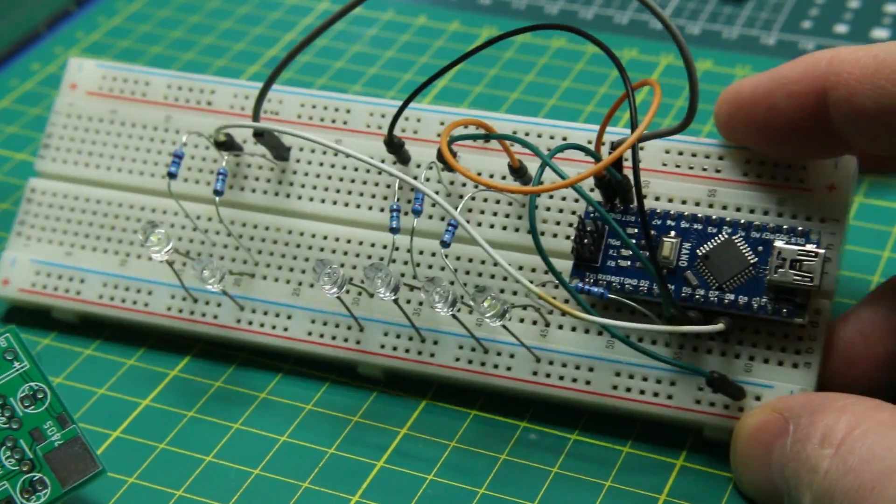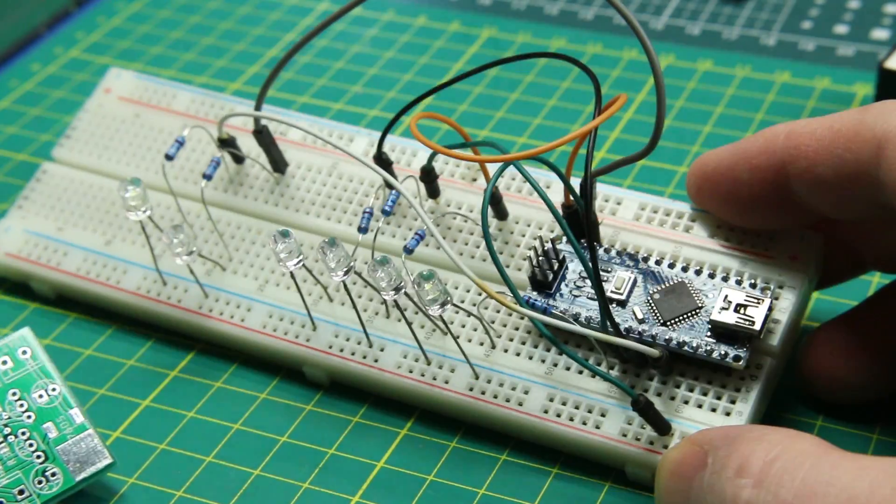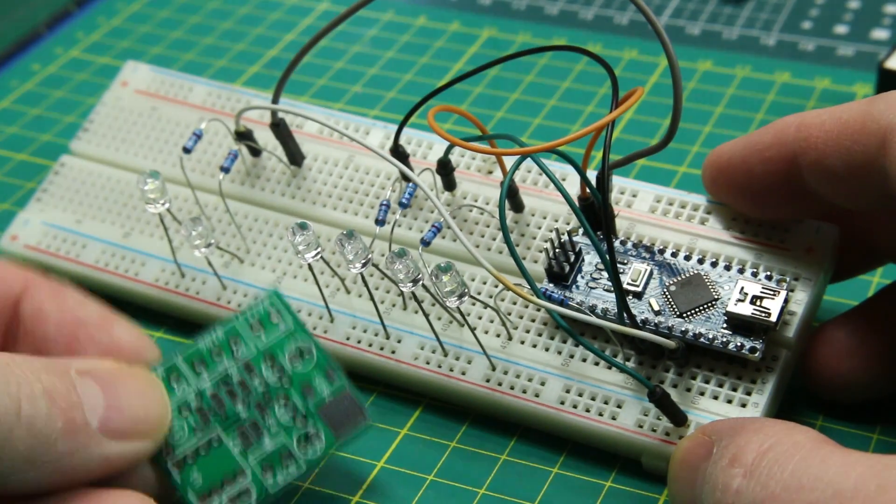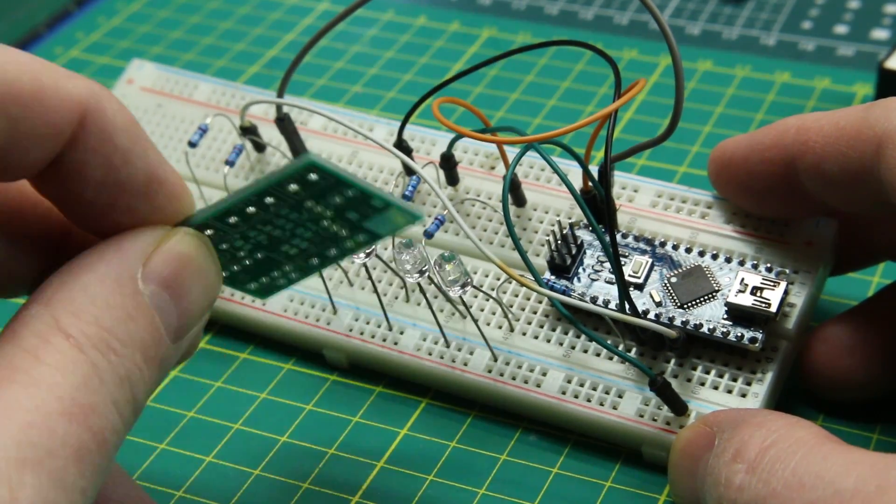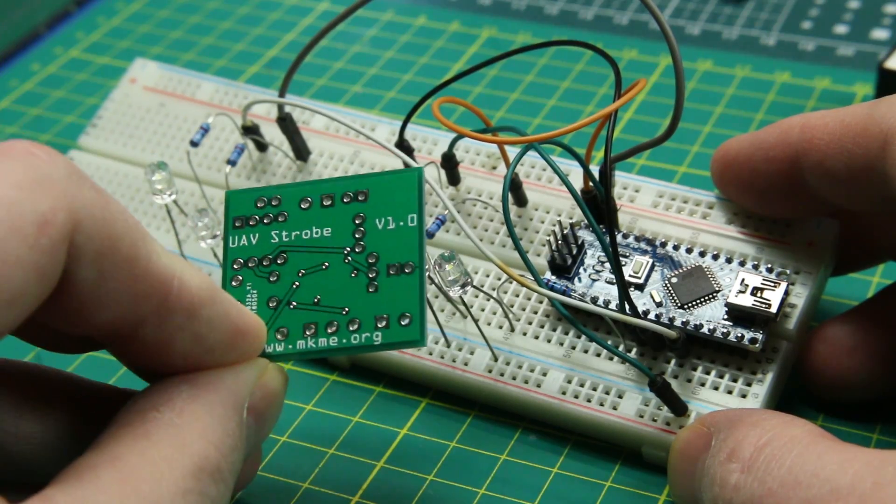Today we'll take a quick look at how you can take a project from a breadboard like this and have a custom PCB made like this.